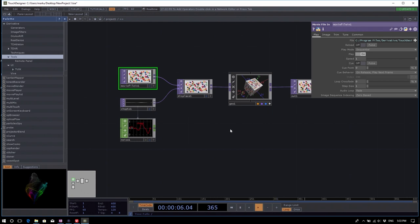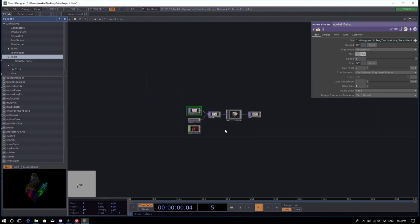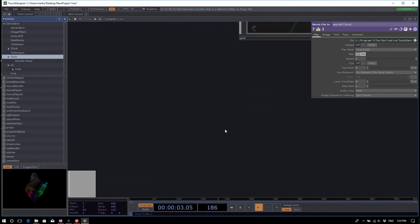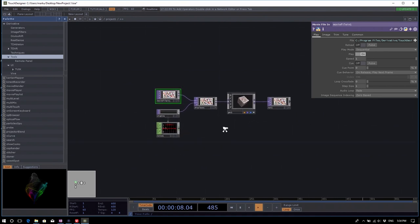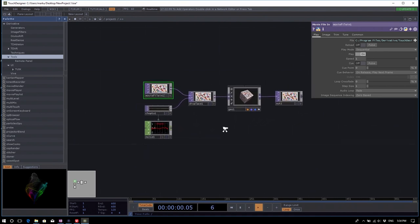If you don't have a three-button mouse, some trackpads support zooming with a two-finger pinch. Alternatively, Control/Command plus and minus can zoom the network if you have no mouse access.